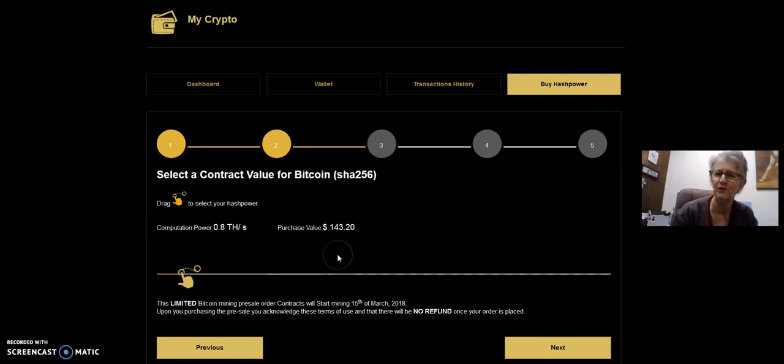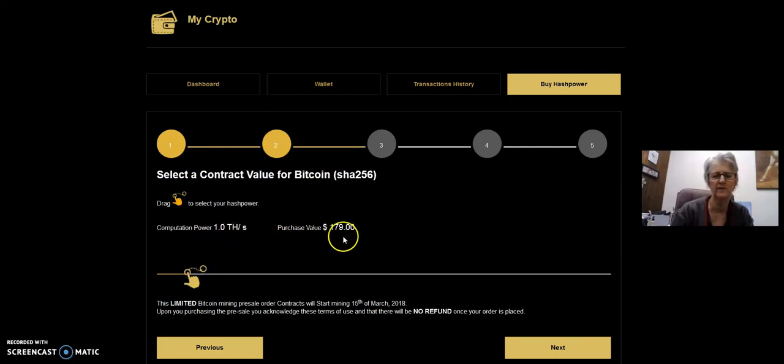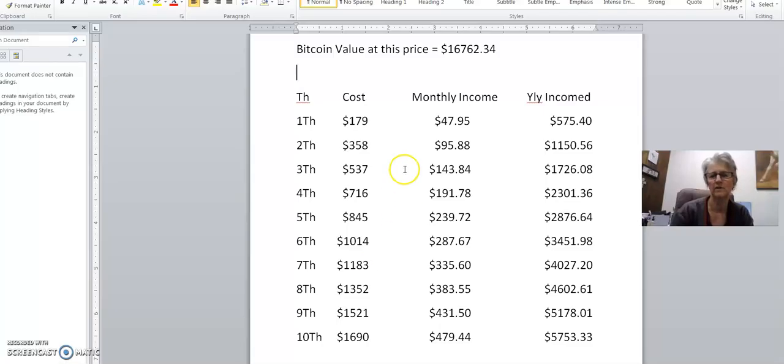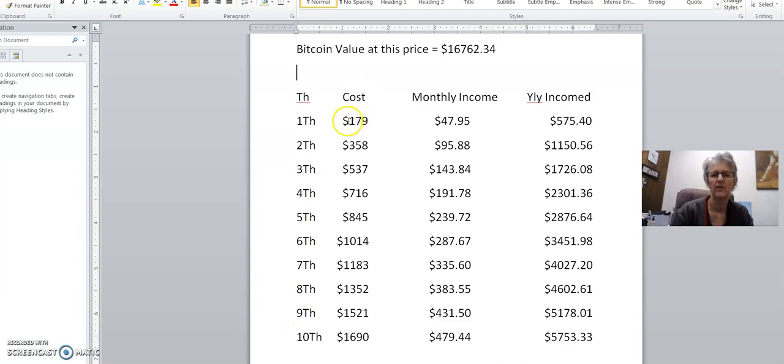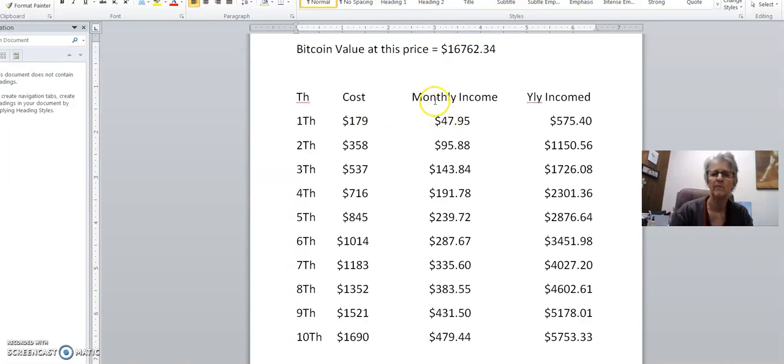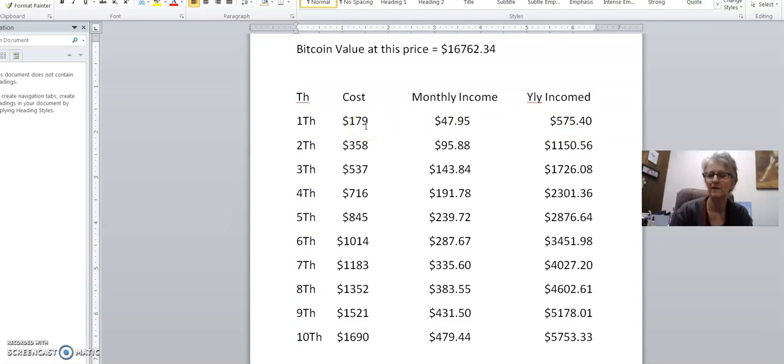Let me show you here. One terahash is going to run you $179. I want to show you this Word document I came up with. I've got one terahash all the way down to 10 terahash. I've got written down the cost of each of these contracts if you were to purchase them in your Swiss Gold Global back office. One terahash was $179. This $179 is going to generate approximately $47.95 a month. You take that times 12 and that's going to run you $575.40 a year. That's about three times, almost four times your investment.